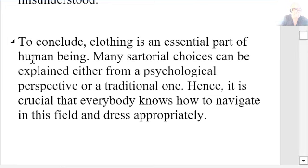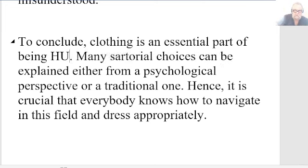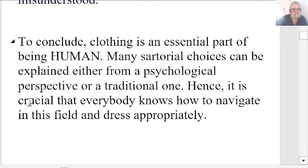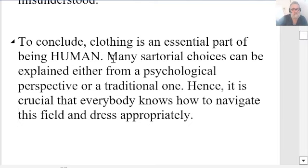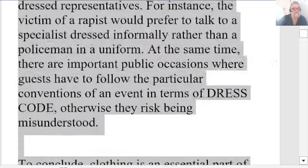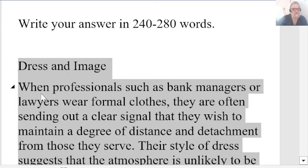'Clothing is an essential part of being human' — that's actually the worst mistake you've made; I would say 'of being human' rather than 'of human being.' 'Many sartorial' — lovely word — 'choices can be explained either from a psychological perspective or a traditional one. Hence it is crucial that everybody knows how to navigate this field and dress appropriately.' I had 284 words originally; let's see how many I've changed it to — I think it's probably going to be the same.